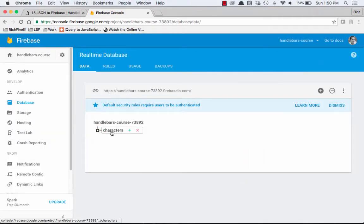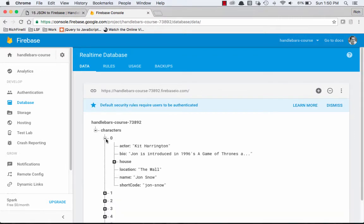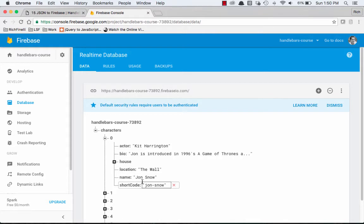There's the characters array, and then inside of that array are seven objects, and each object has our different characters. So now we have our data in an actual database.